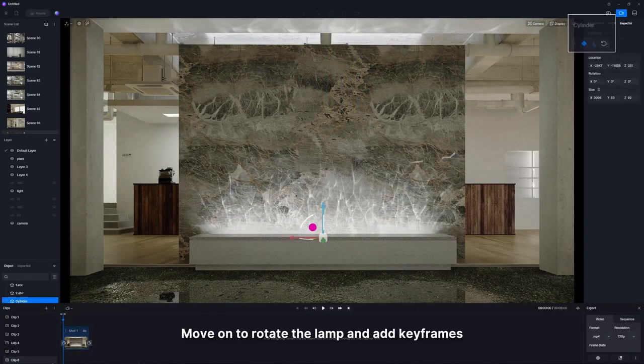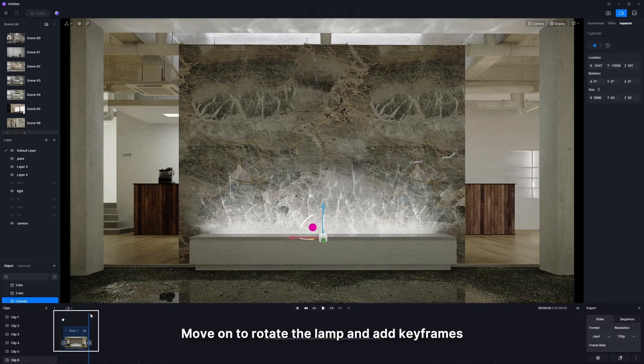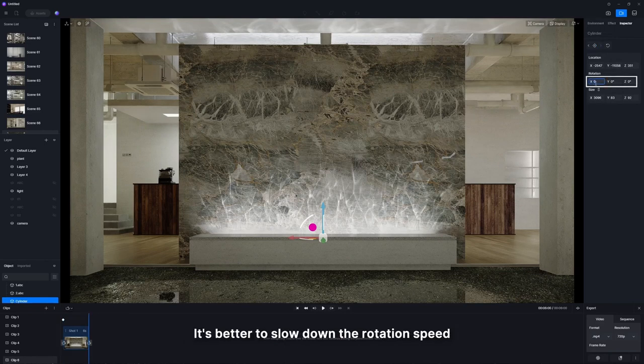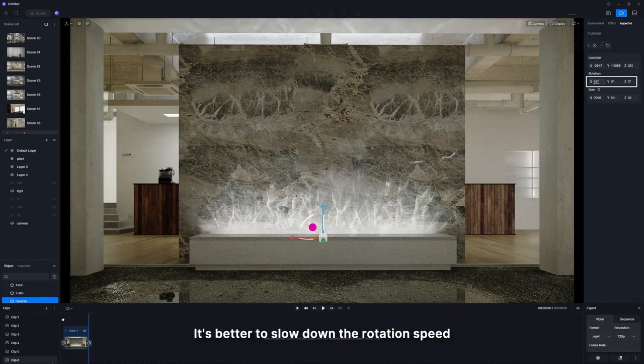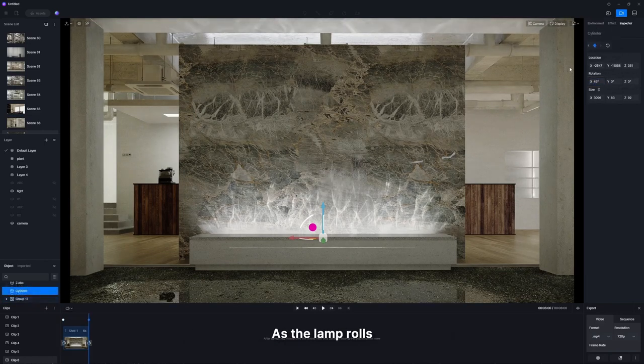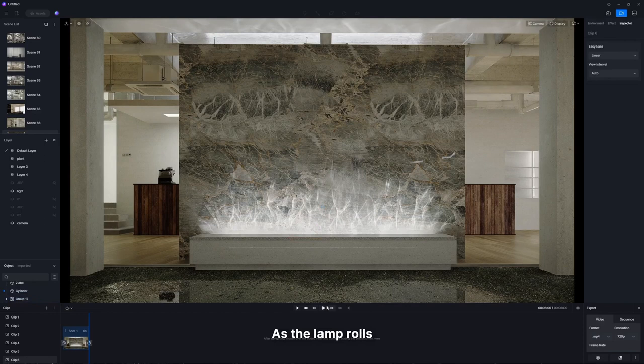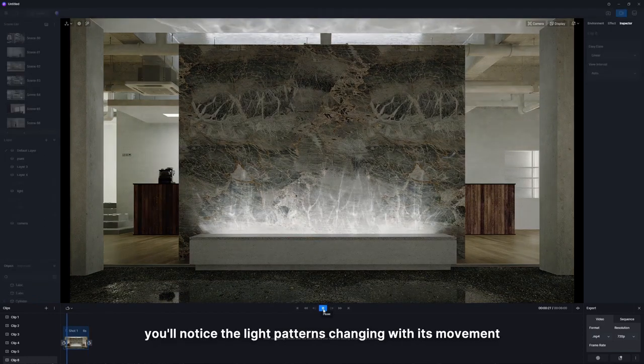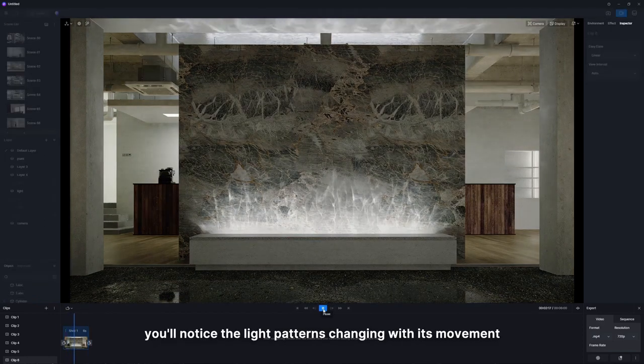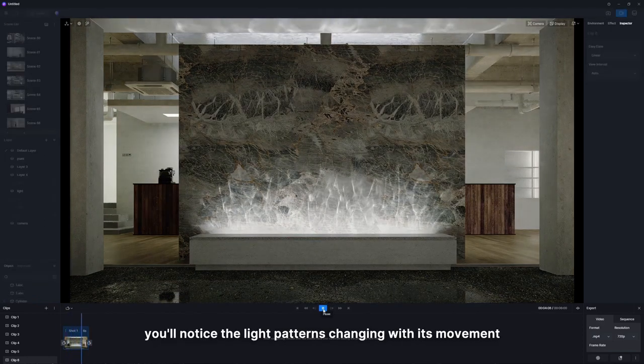Move on to rotate the lamp and add keyframes. It's better to slow down the rotation speed. As the lamp rolls, you'll notice the light patterns changing with its movement.